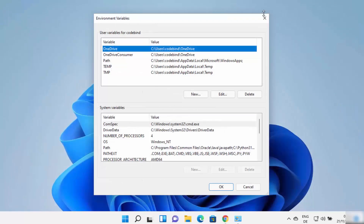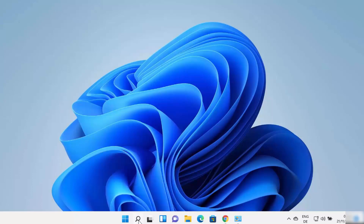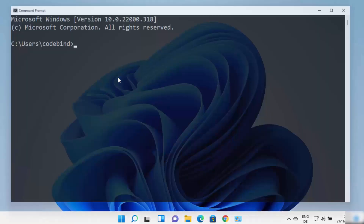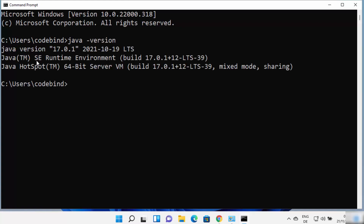Click OK, then OK, then OK again to confirm and close all windows. This sets both environment variables for Java on your Windows 11 operating system. To verify, open Command Prompt by typing CMD, then type 'java -version' and press Enter. It will show you the installed Java version — in my case, Java version 17.0.1.